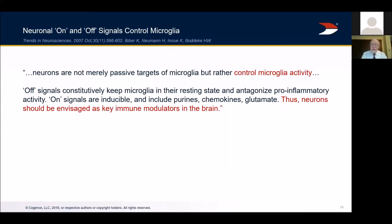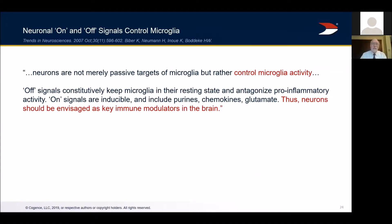How do neurons and microglial cells get this work organized? The big question is: how do microglial cells know which are the dead neurons? Among billions of neurons, how do microglia determine which 10,000 neurons per day are dying and need to be pruned? The answer is there are on and off signals put out by neurons that control microglia — the paper is titled 'Neuronal On and Off Signals Control Microglia.' Neurons are not merely passive targets of microglia; they control microglial activity. Neurons are key immune modulators in the brain.